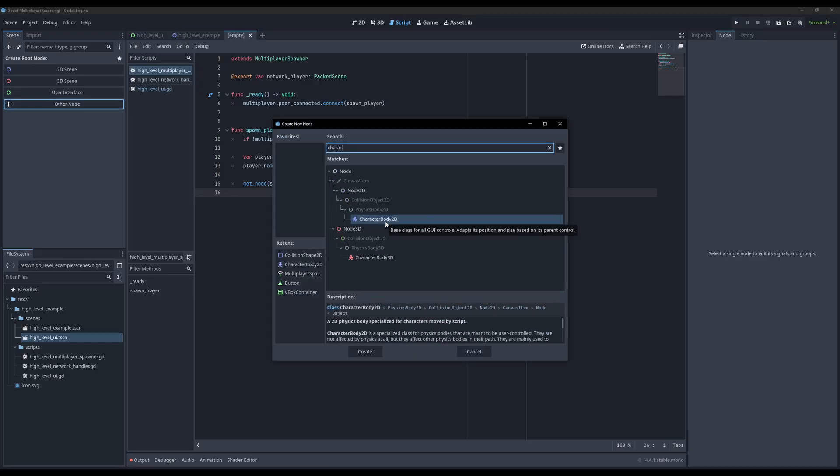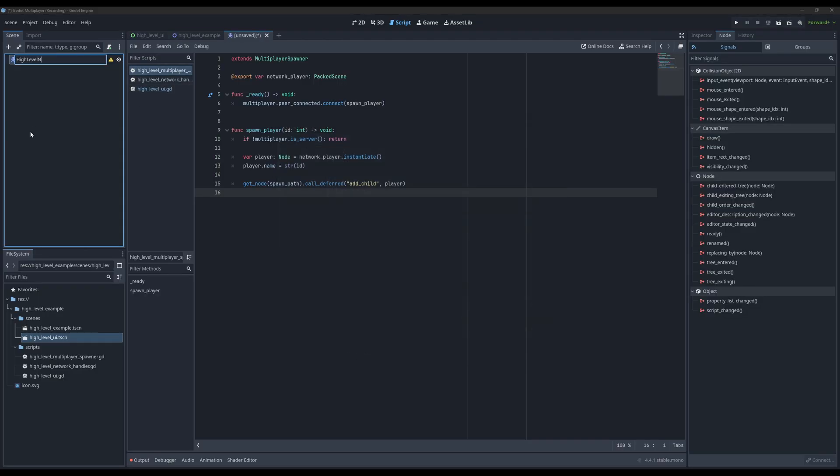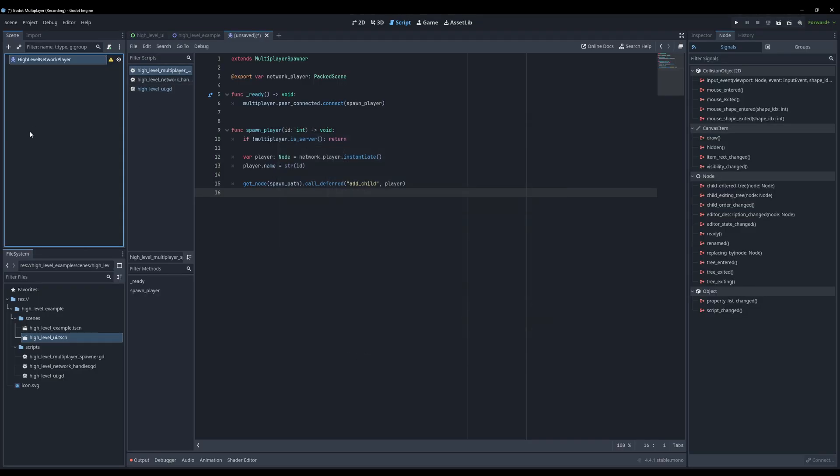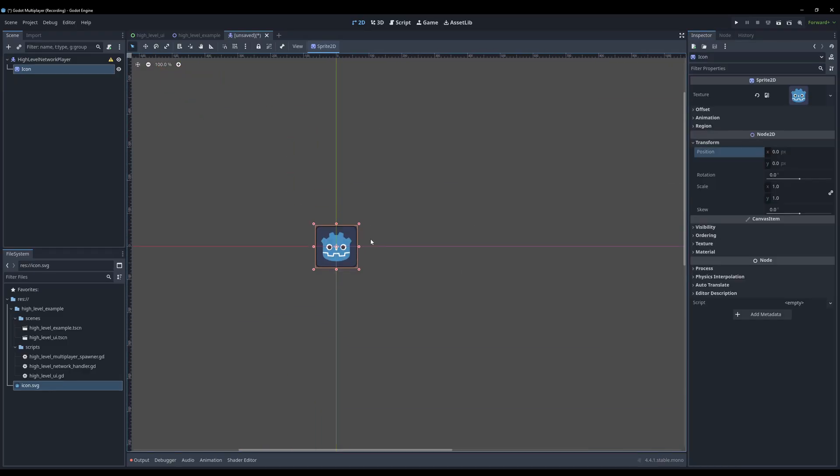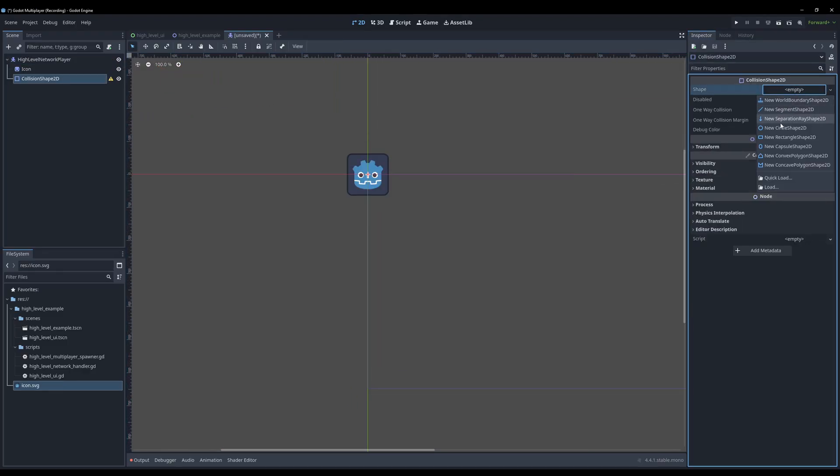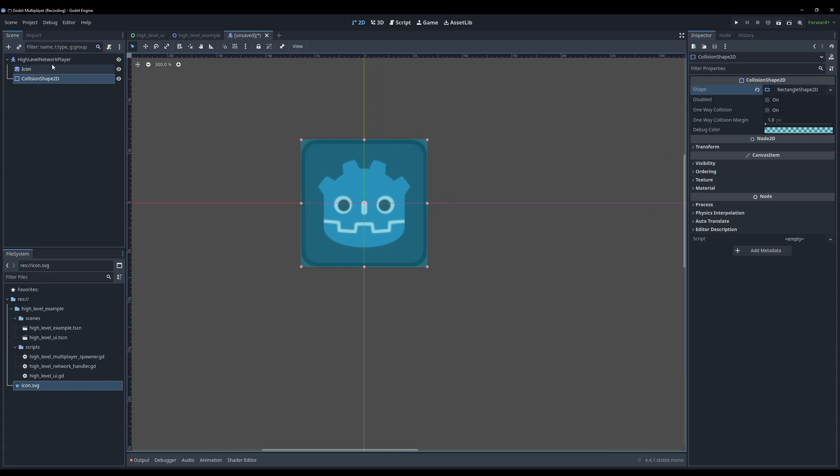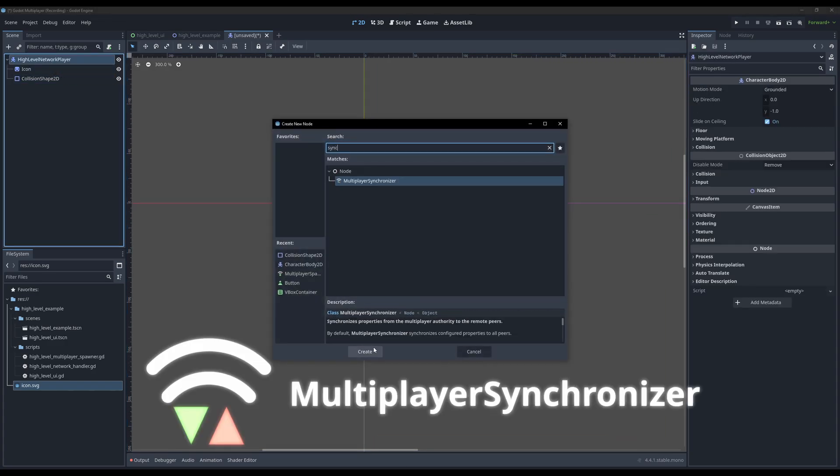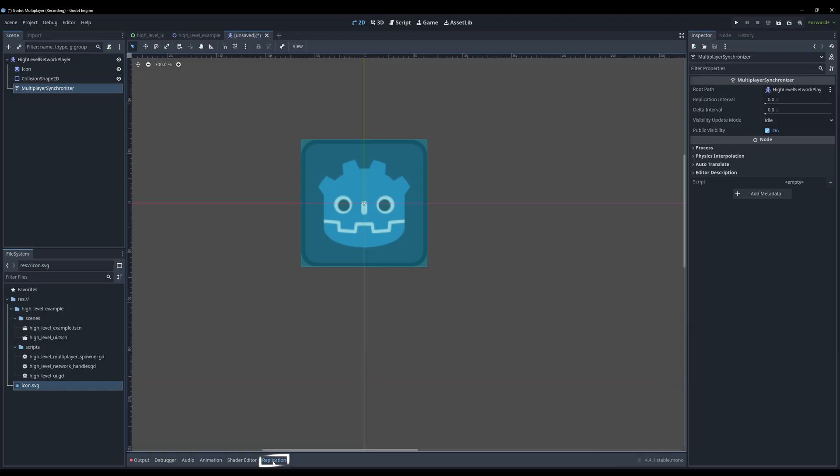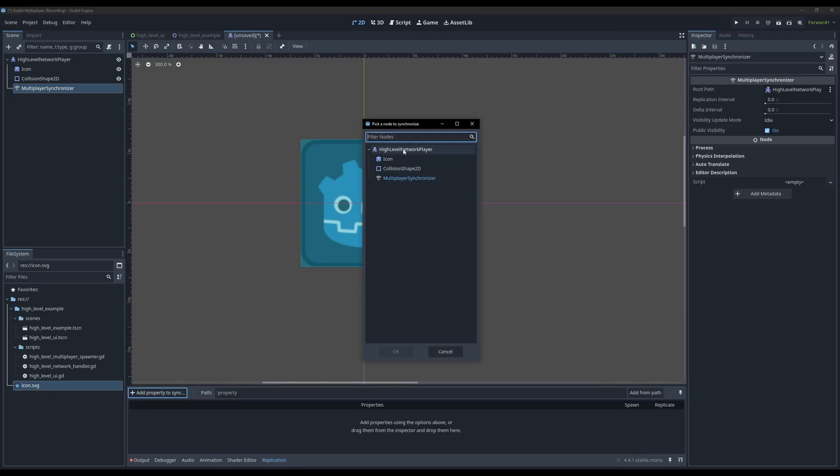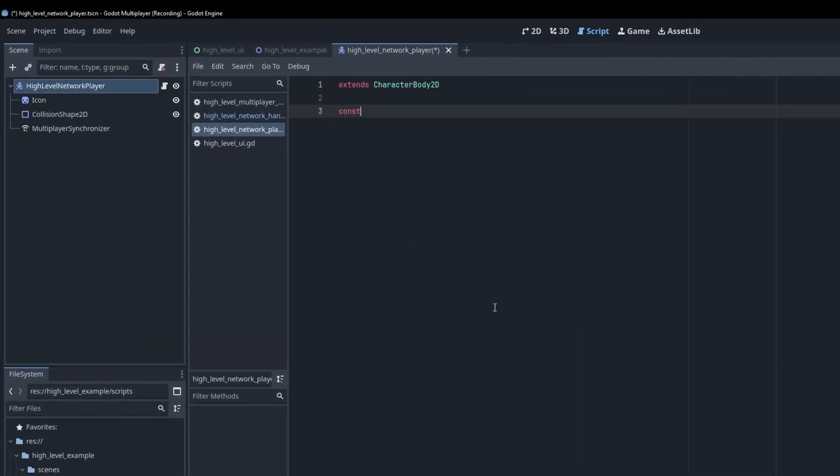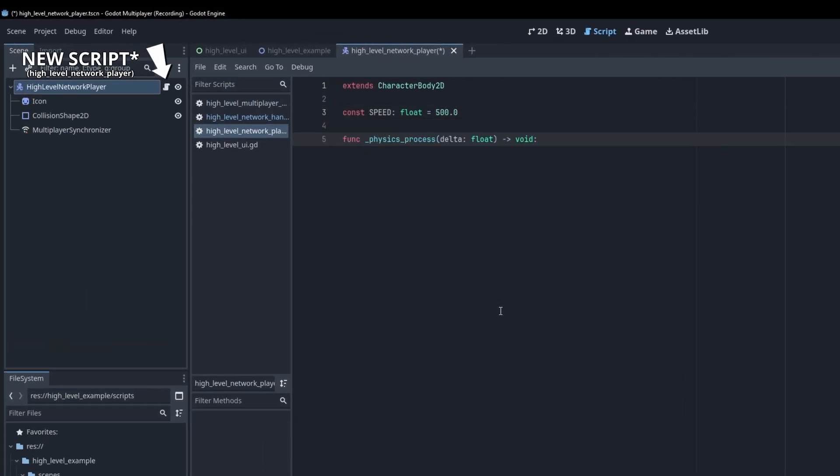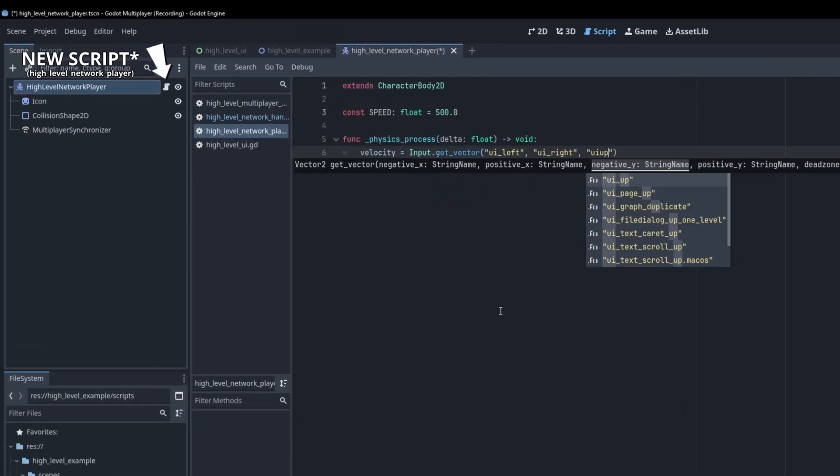Now all that's left to do is create the player. Create a new scene with character body 2d as the root, and name it high level network player. Let's drag in the Godot icon as a sprite, and add a collision shape node with a rectangle shape the size of the logo. Then add a multiplayer synchronizer to the root. Just like the multiplayer spawner, the multiplayer synchronizer is also a built-in node that uses the high level multiplayer API to synchronize specified values. If we come down here to the replication tab, select add property to sync, pick our player, and select the position of our player.